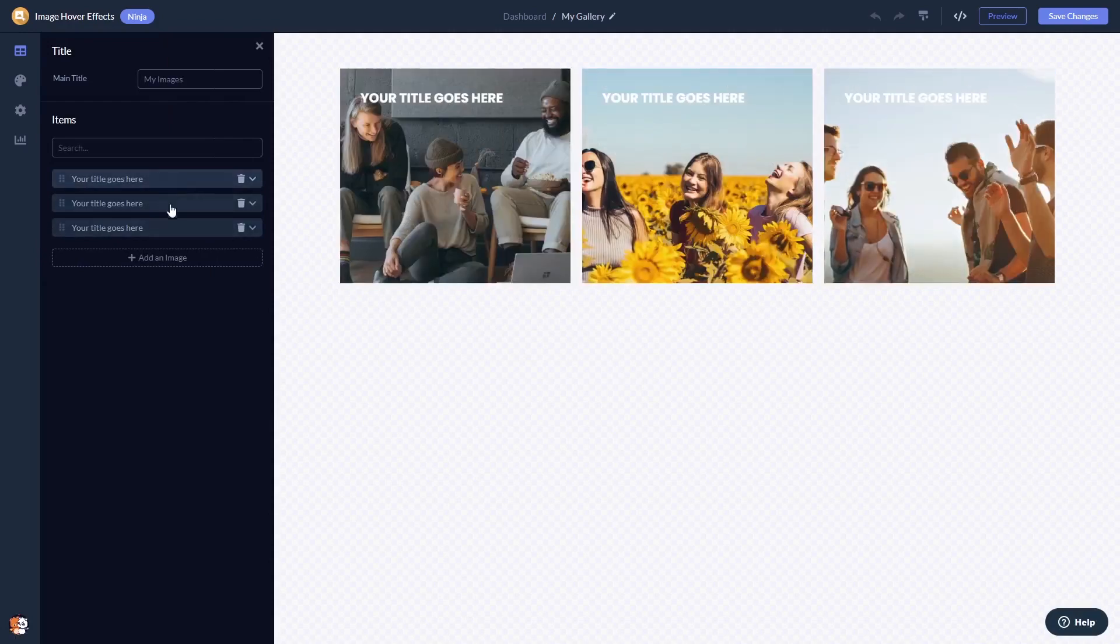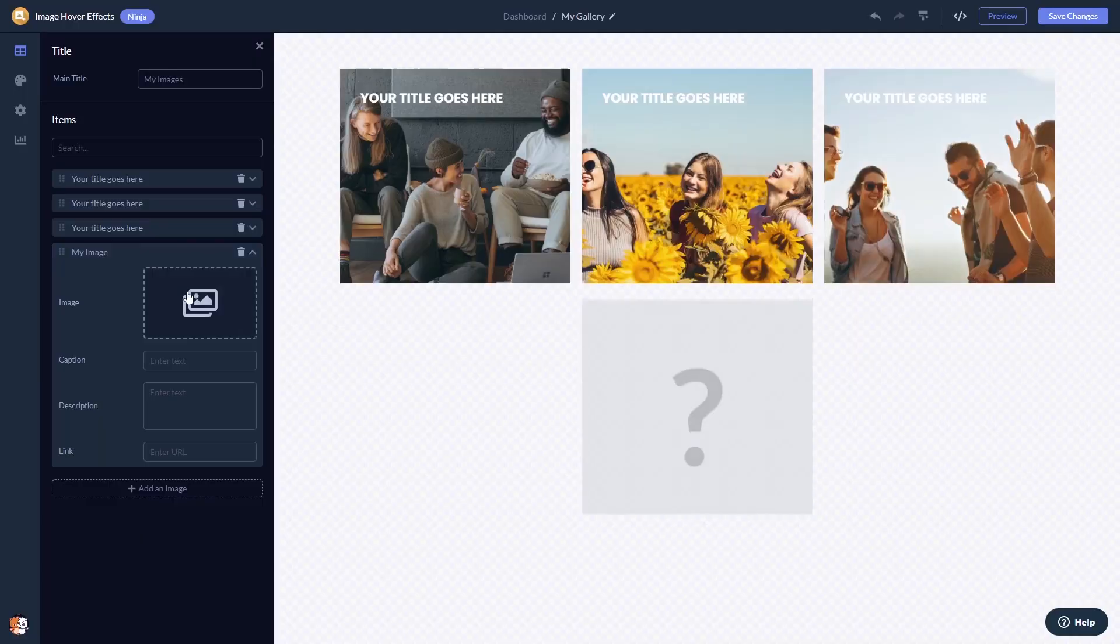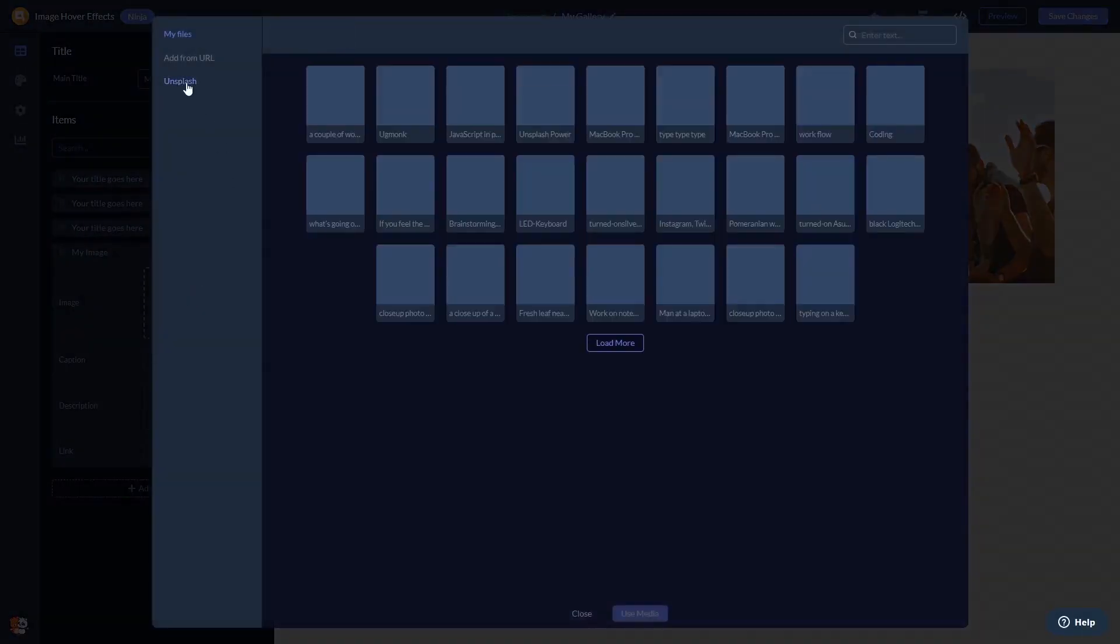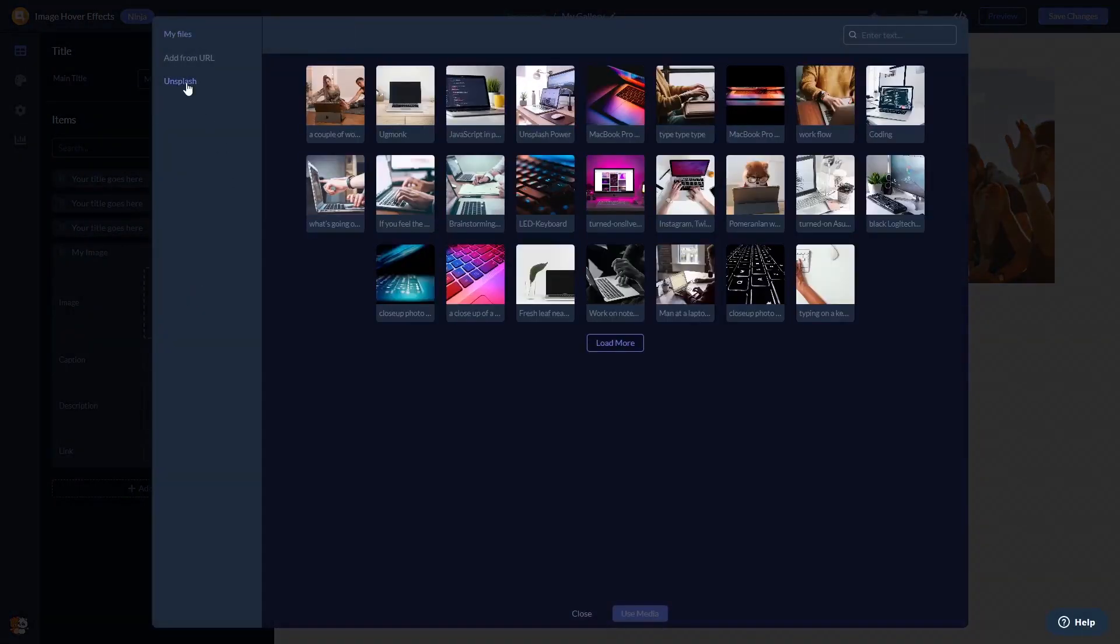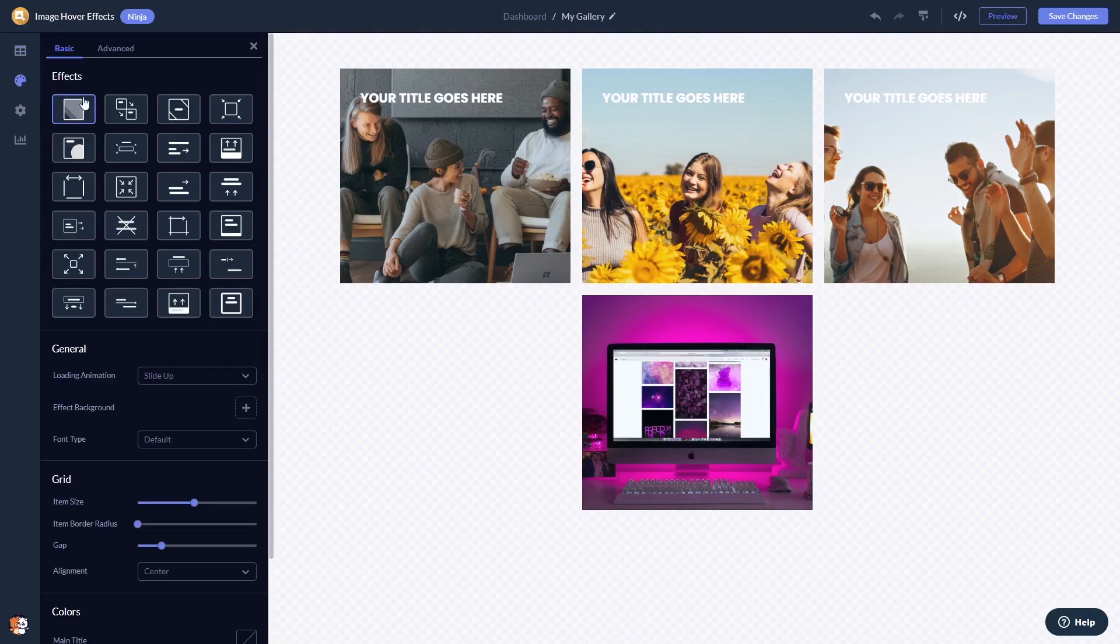Here in the editor, you can edit and add images. You can select from multiple animations and effects.